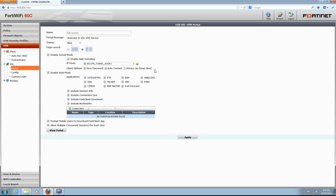Web mode is enabled by default. All supported applications are enabled by default as well. Please note SSL VPN web mode only supports traffic from these applications; all other application traffic will be dropped. Tunnel mode should be used if traffic from other applications is to be sent over SSL VPN. Continuing with web mode options, we see Session Info, Connection Tool, and FortiClient Download are all included by default. By selecting Include FortiClient Download, an option will be displayed for remote users to download FortiClient software from the portal page. Bookmarks are also included by default. To add a new bookmark, select Create New.